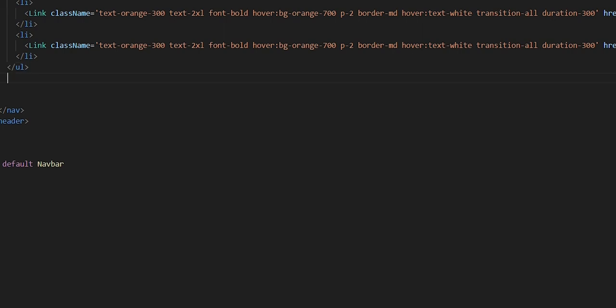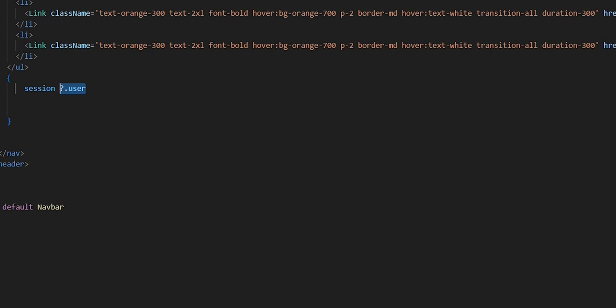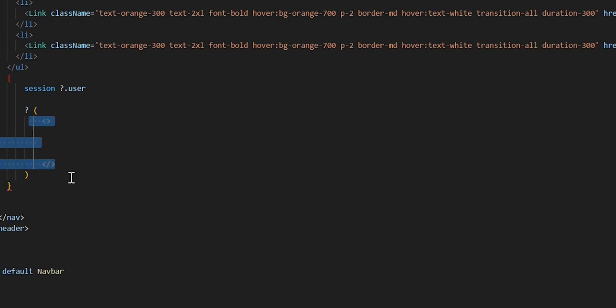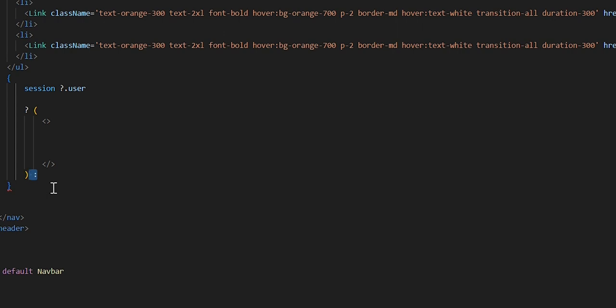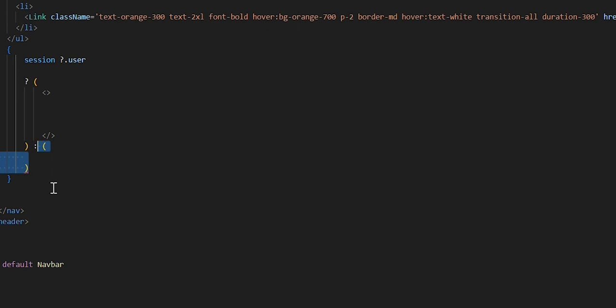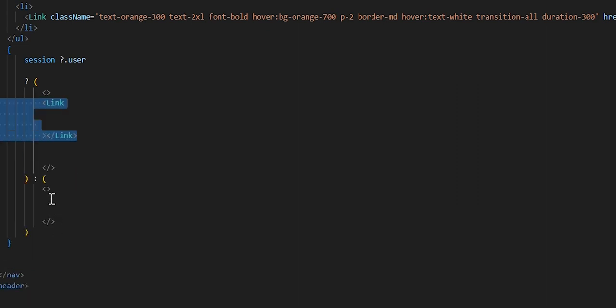So under our unordered list, let's go ahead and add in a little bit of JavaScript by typing in the open and closed brackets. Within the brackets, we want to add in the value session. What we want to say is that if there's a user, we want to display these particular links within these parentheses, and we'll add in the React fragment. Outside of the parentheses, meaning if there is no user logged in, we want to display these particular links within these brackets.